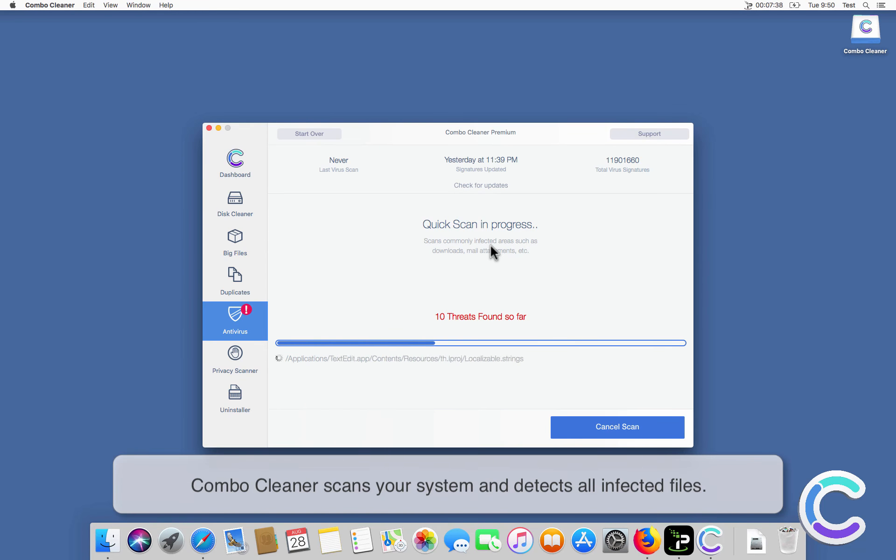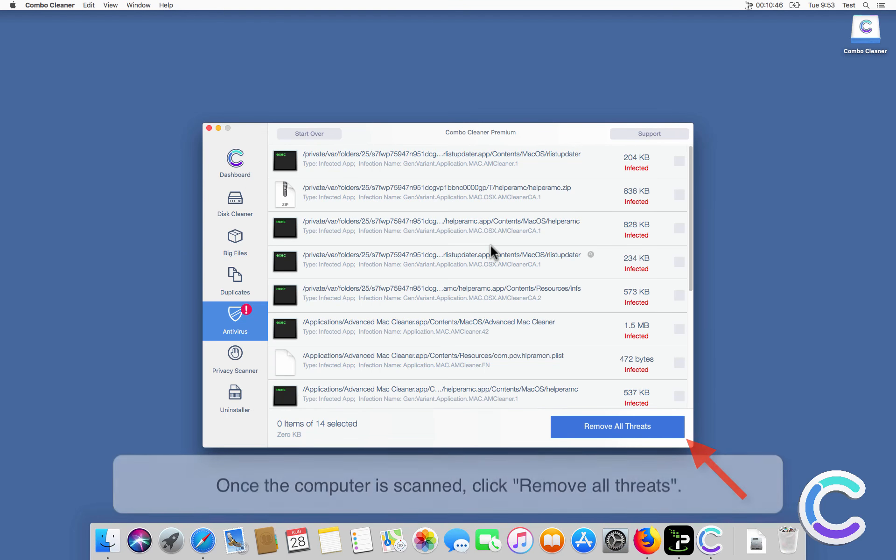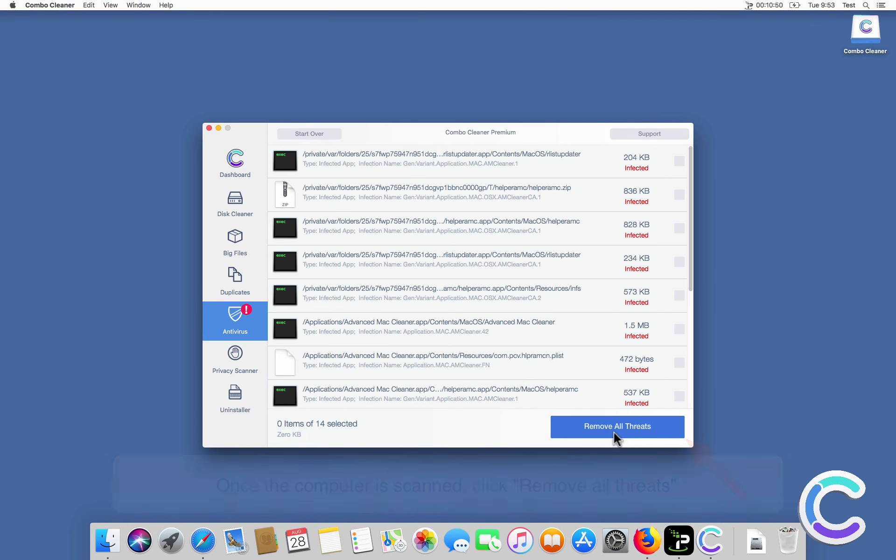ComboCleaner scans your system and detects all infected files. Once the computer is scanned, click Remove All Threats.